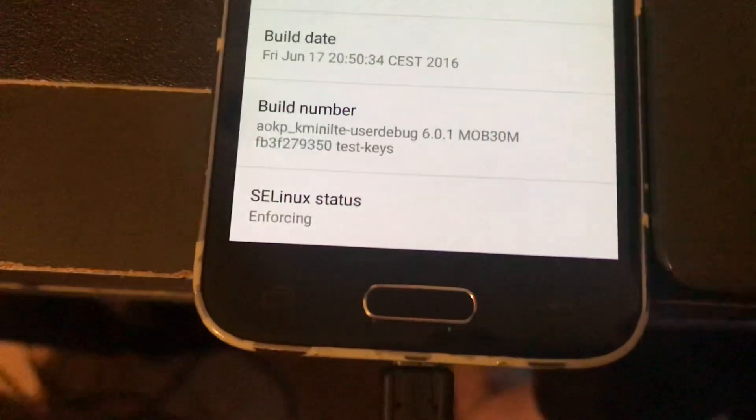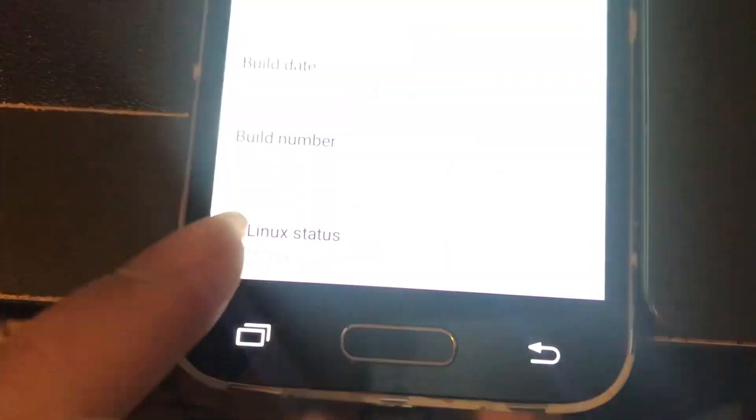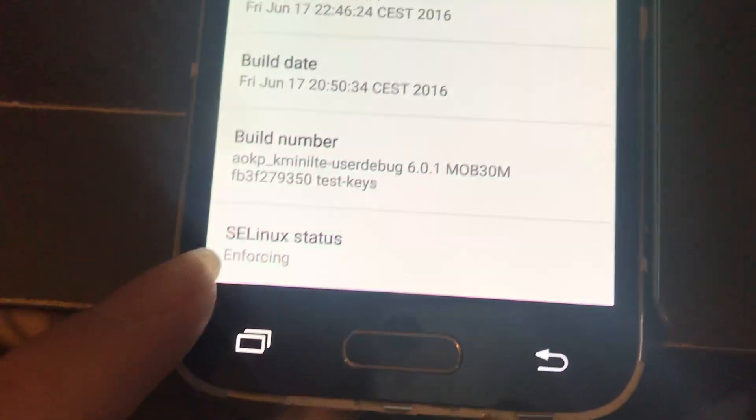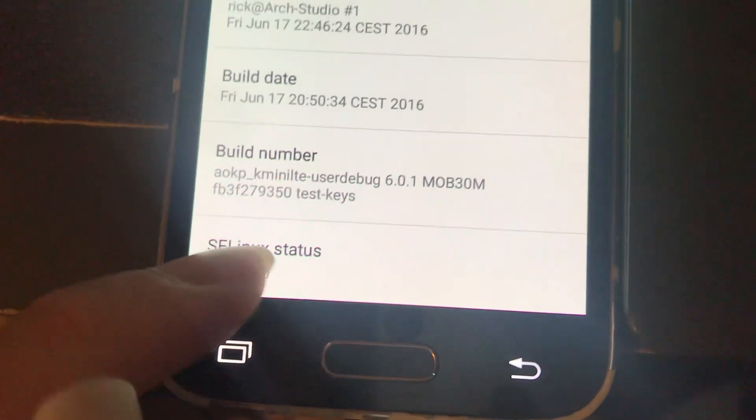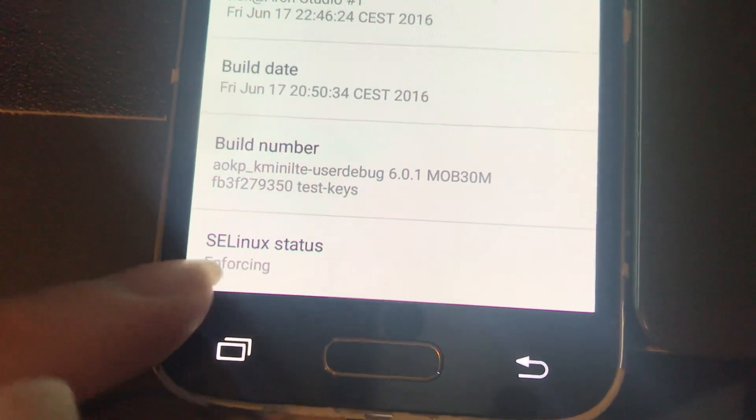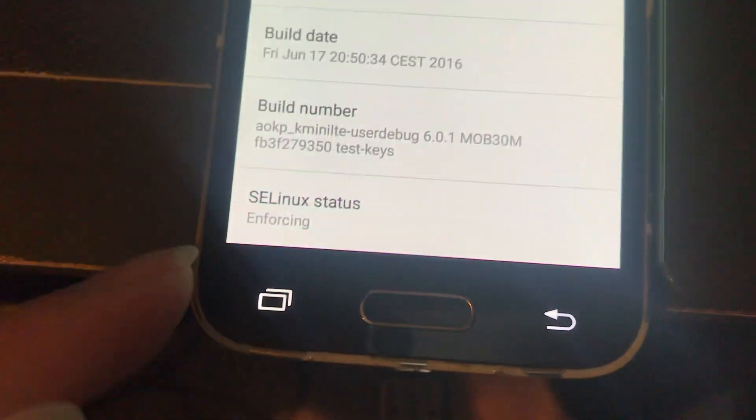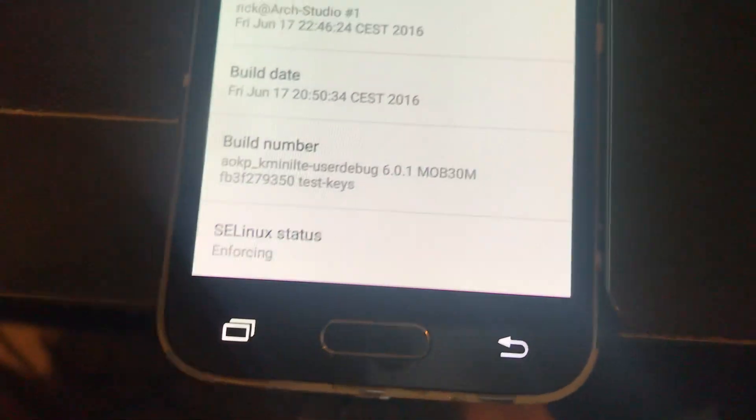Hello everyone, today it's Isaac King videos and today I'm going to show you guys how to fix SELinux status enforcing or permissive.